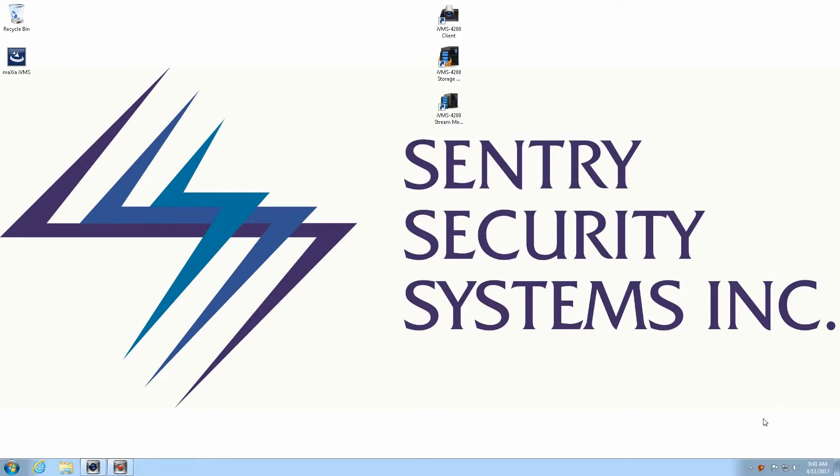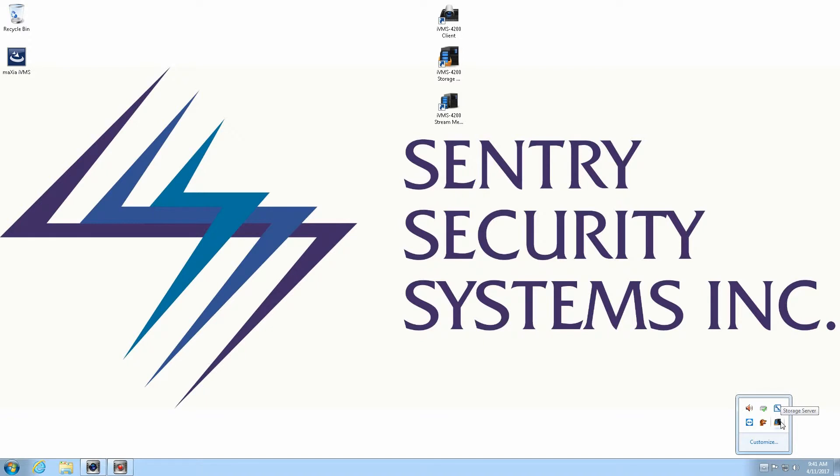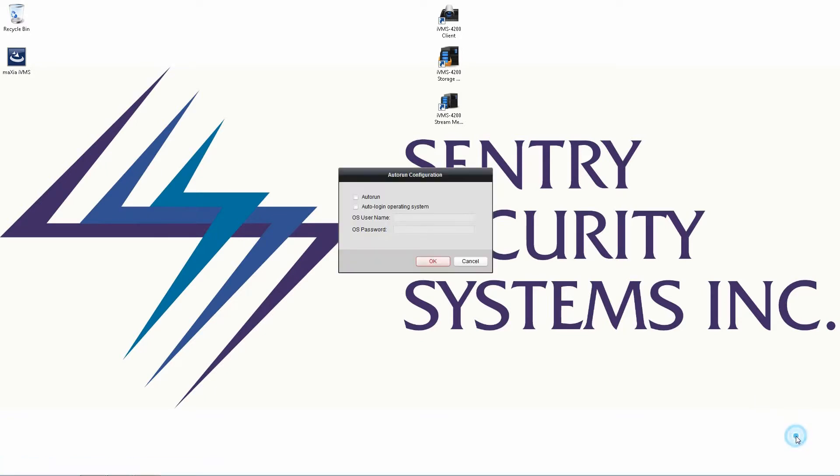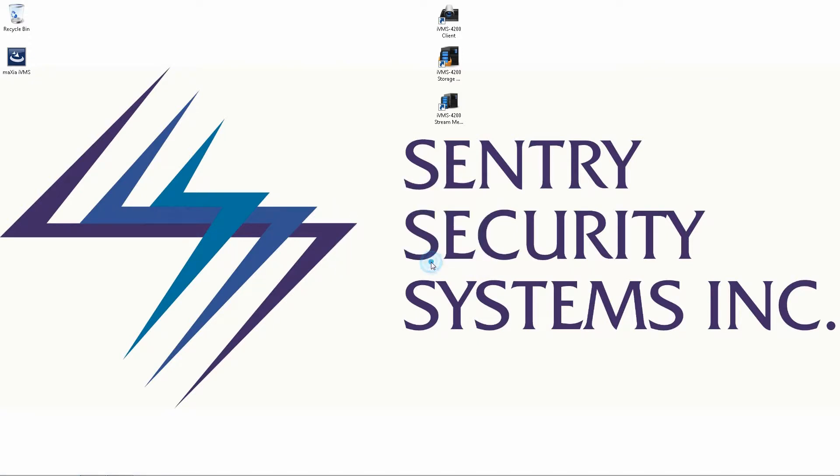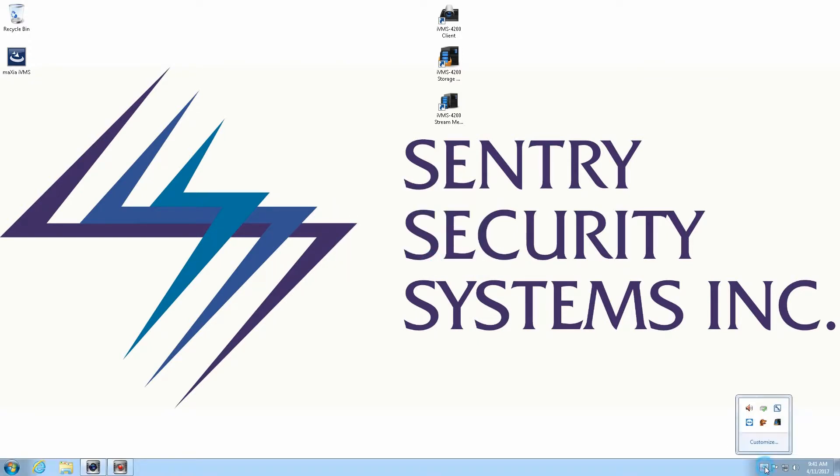All right, so now that that's done, if we go back down here to the start menu and we take a look, we'll see that we already have the storage server icon running down below now. If I take a look here I can right click on that and I want to go to auto run. Okay, so I'm going to check auto run and say okay.